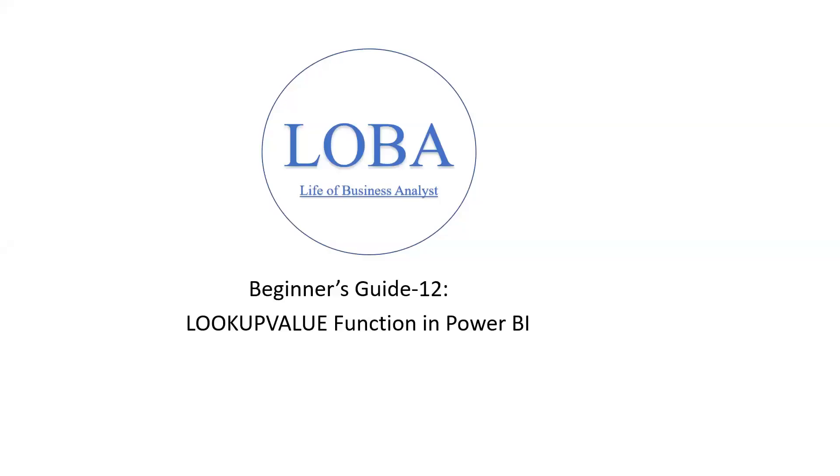Hello and welcome back. Today, I'm going to show you how to use the LOOKUPVALUE function in Power BI. Most of us would have used VLOOKUP function in Microsoft Excel, but today let's try to do this in Power BI.